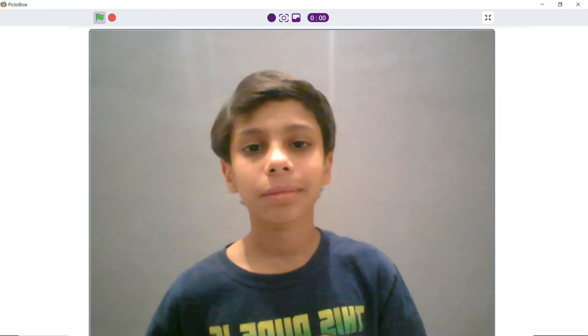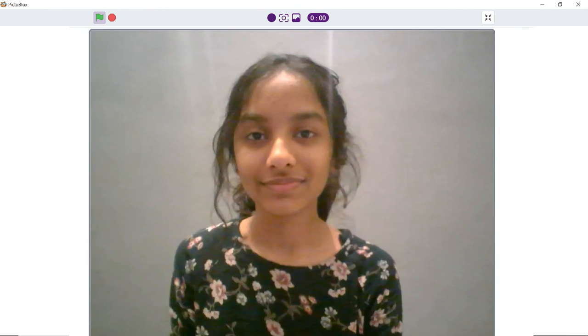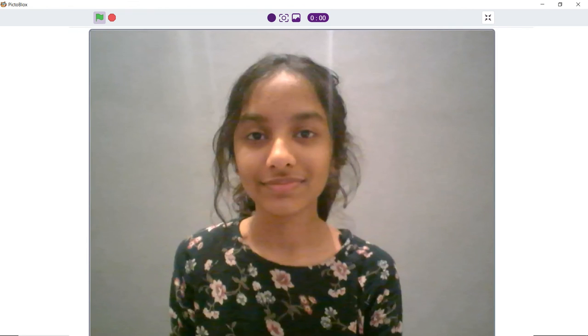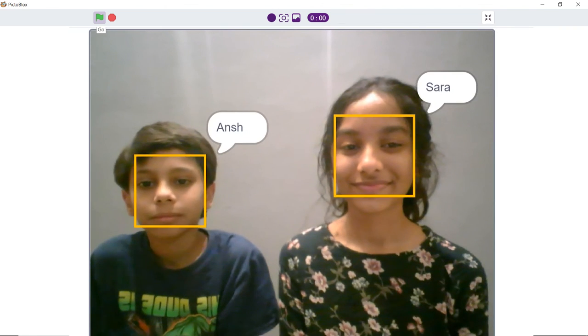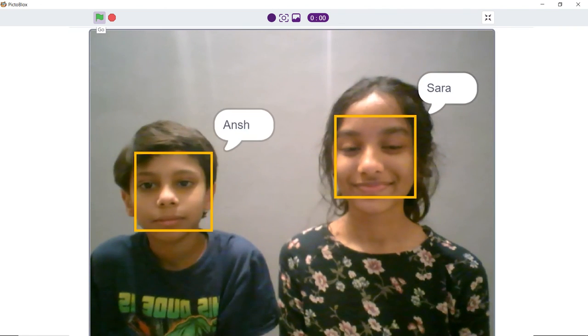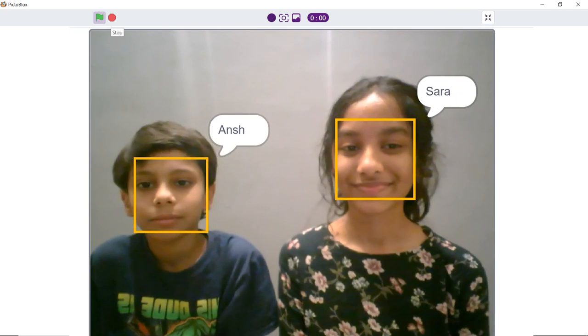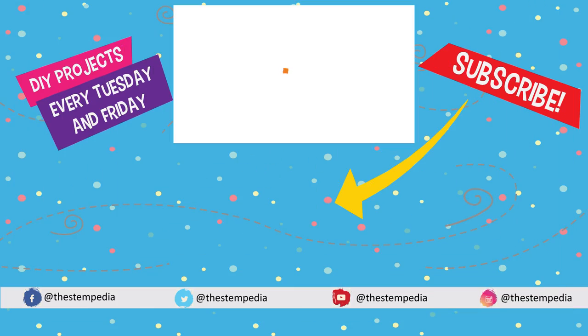You can try making this project with your friends and can use the webcam to analyze your faces too. Share your projects with us in our PictoBlox community on Facebook. Also, if you like this video, give it a thumbs up and subscribe to STEMpedia and follow us on Facebook, Instagram and Twitter. Bye-bye! Stay safe!